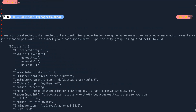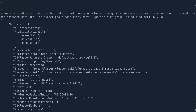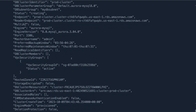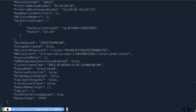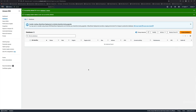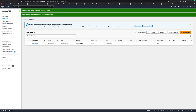You can see the availability zones - one-c, one-b, one-f. The DB cluster identifier is 'prod-cluster', with the cluster parameter group, subnet group, and status is still 'creating'. We can go to our AWS console, go to databases and refresh - you can see the status is creating. It should be created quickly.